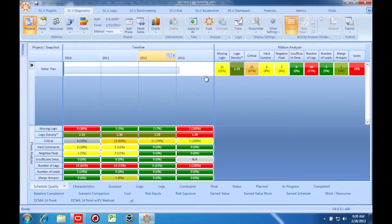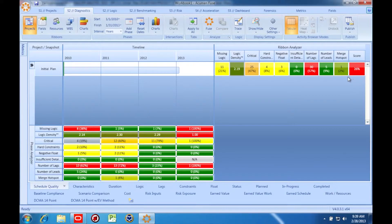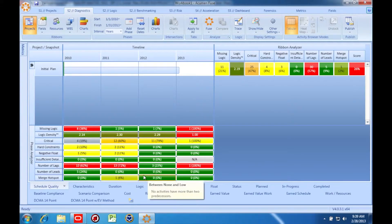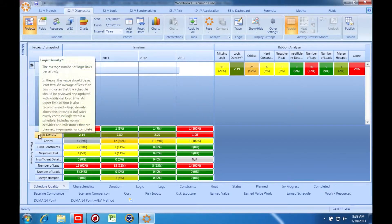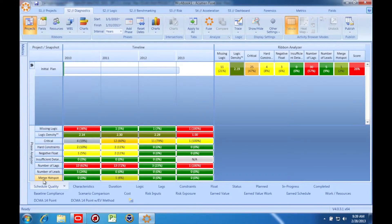For starters, I can simply look at a single project on this screen. On the right-hand side is the Ribbon Analyzer, which is giving me quality information about my project as a whole. Down here on the bottom left-hand side, I have the Phase Analyzer.